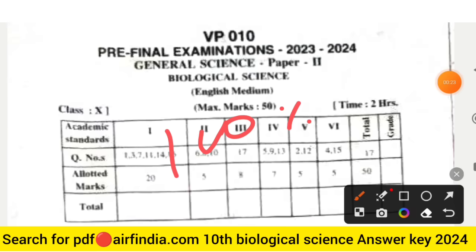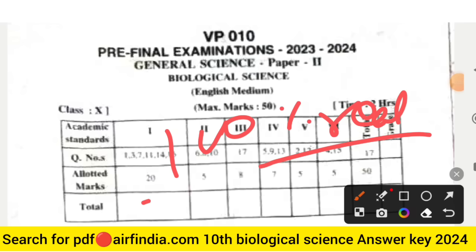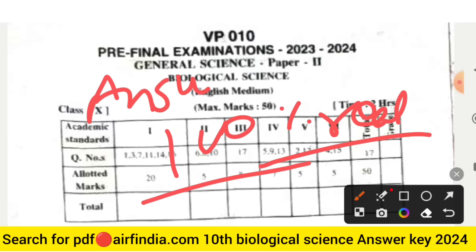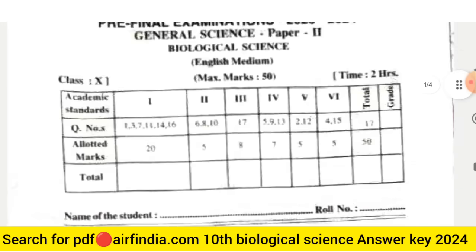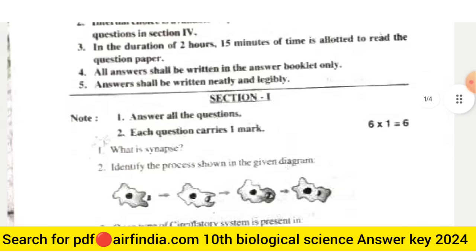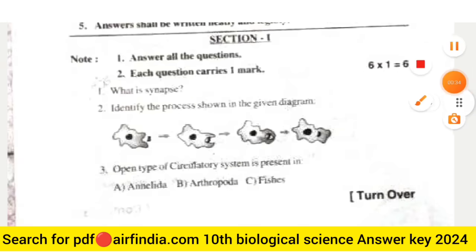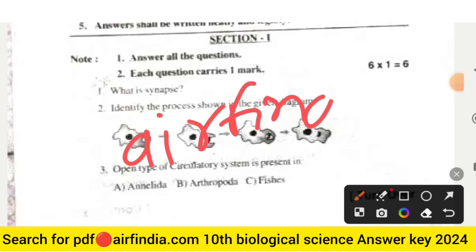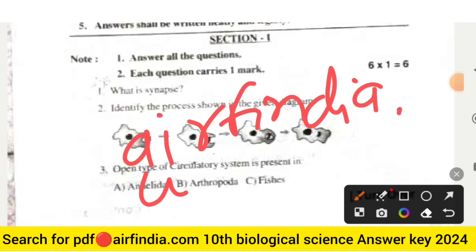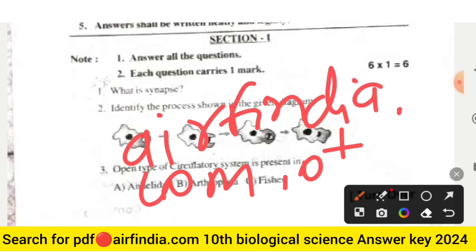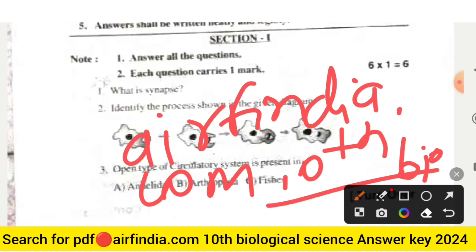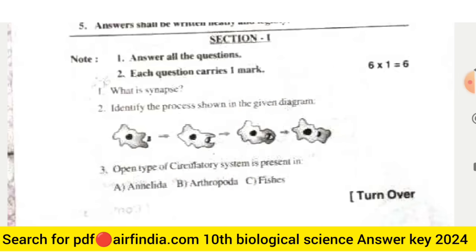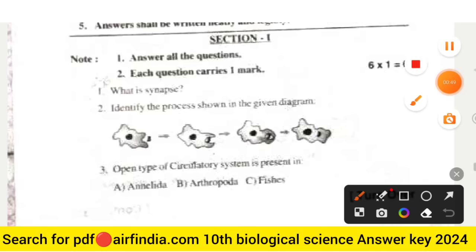This is your 100% real question paper. In the next video we will also see the answer key of this question paper. If you want to download this question paper's answer key PDF on your mobile, go to Google and type arfindia.com, then type your class like 10, biological science answer key. You can download the answer key easily on your mobile.